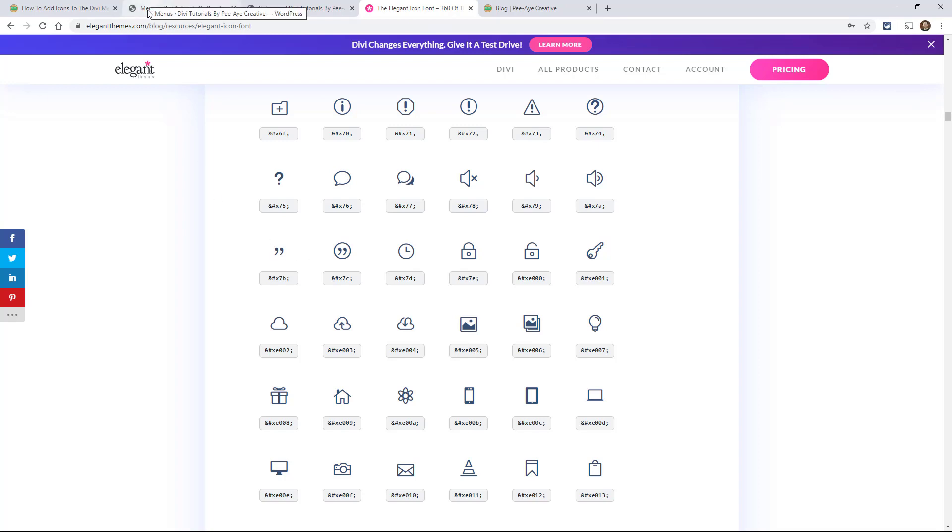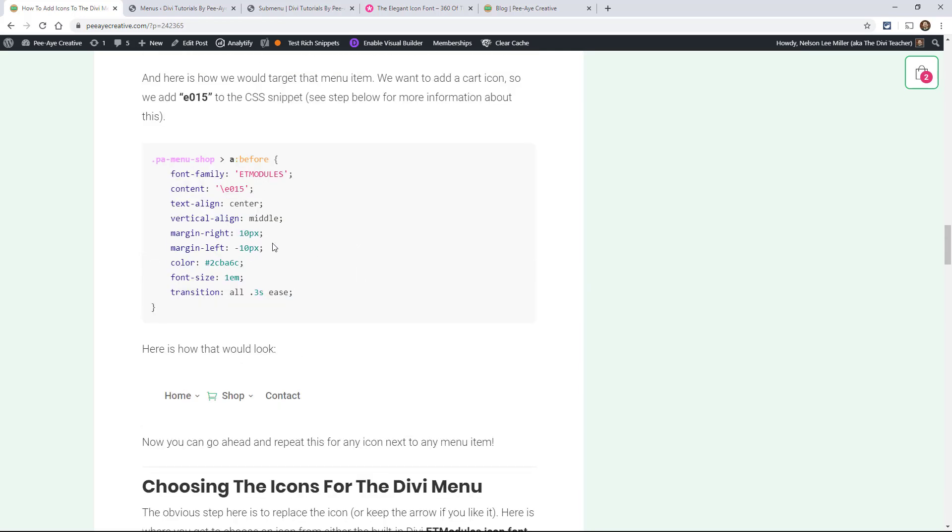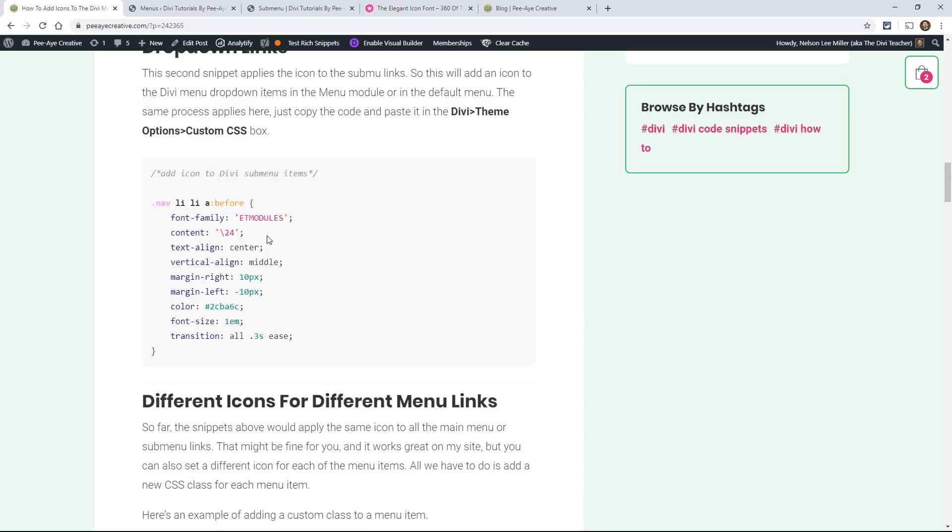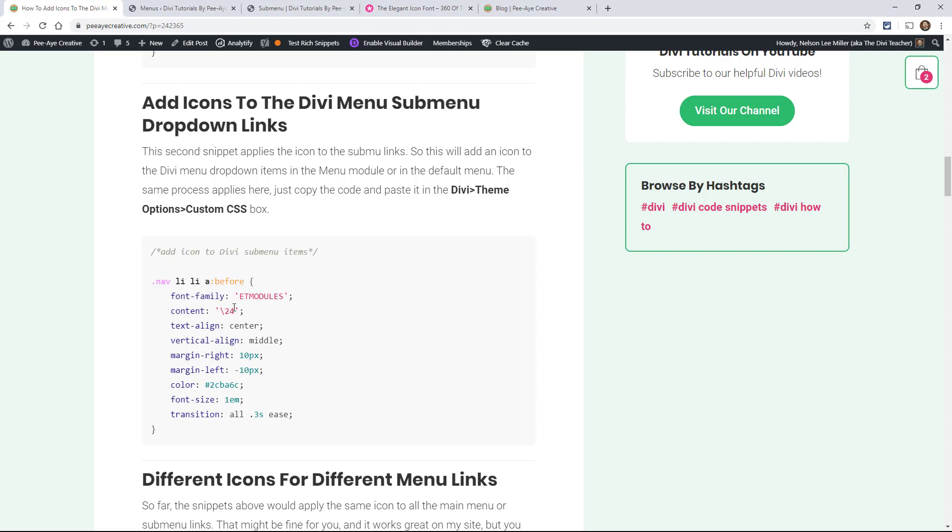Okay, so back to the tutorial. We have two options. We have the ET modules and the Font Awesome and those are Font Families. So just take a look at the code here real quick. You'll see how we say Font Family. Well, if you're using any of those that I just showed you, you can just leave it as is. Change the number.